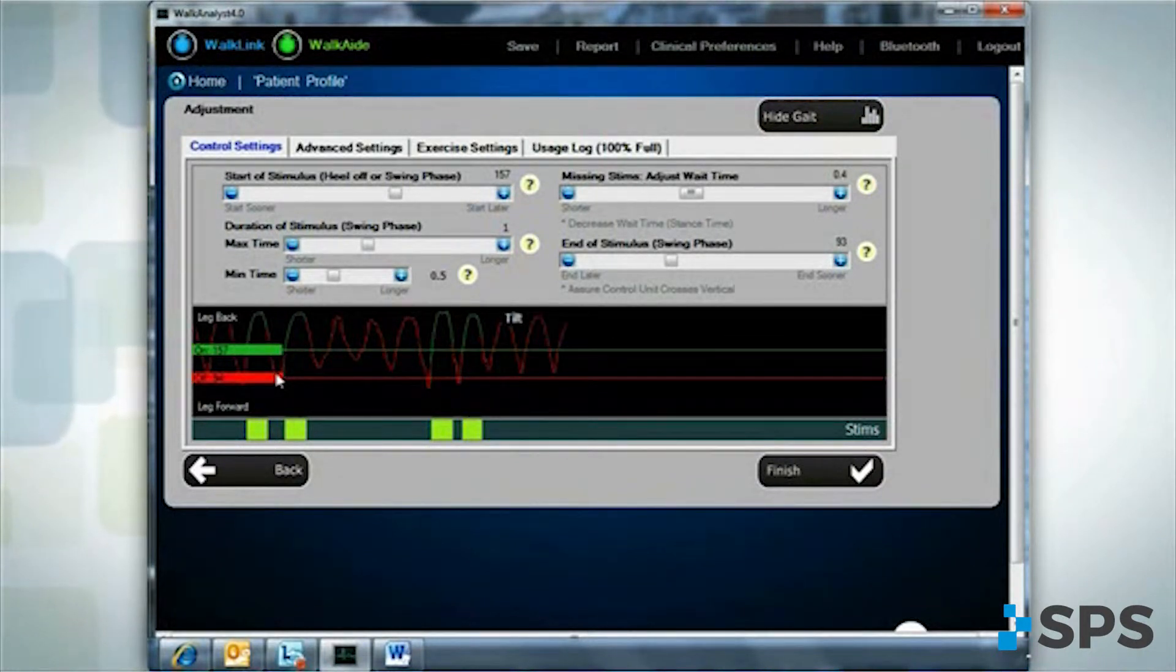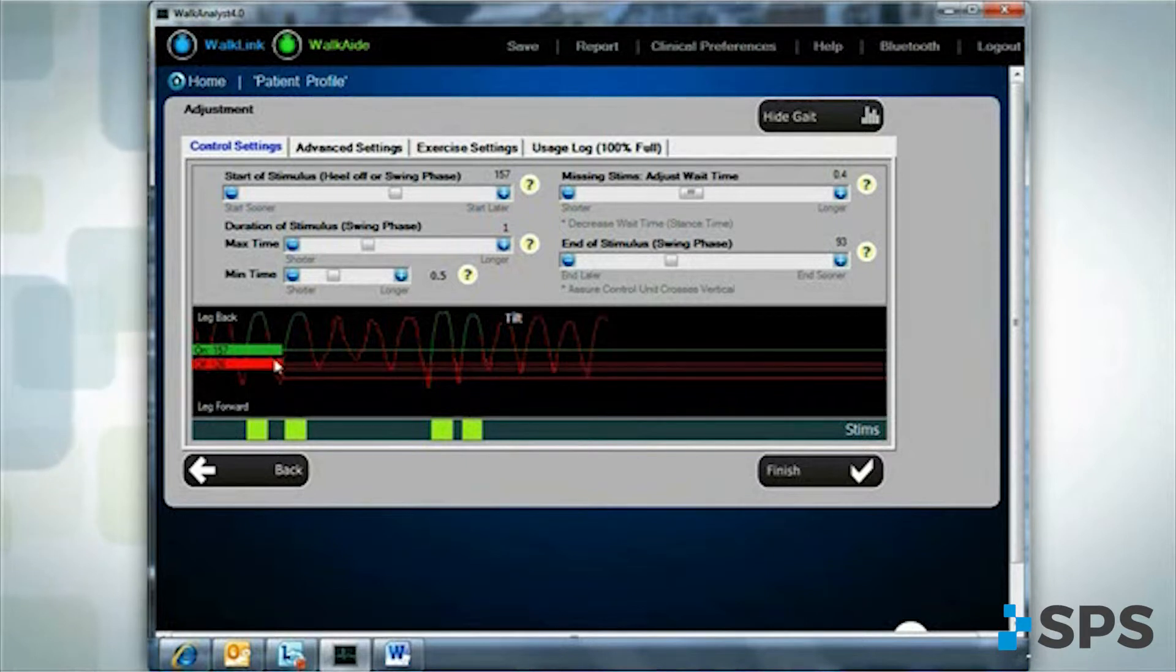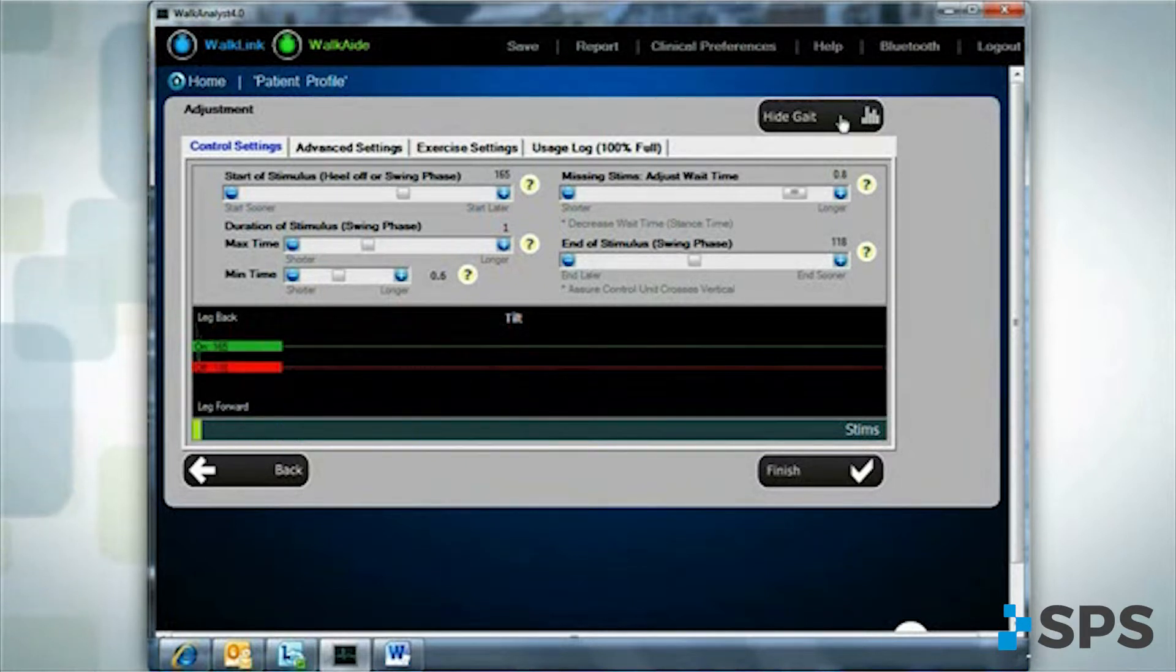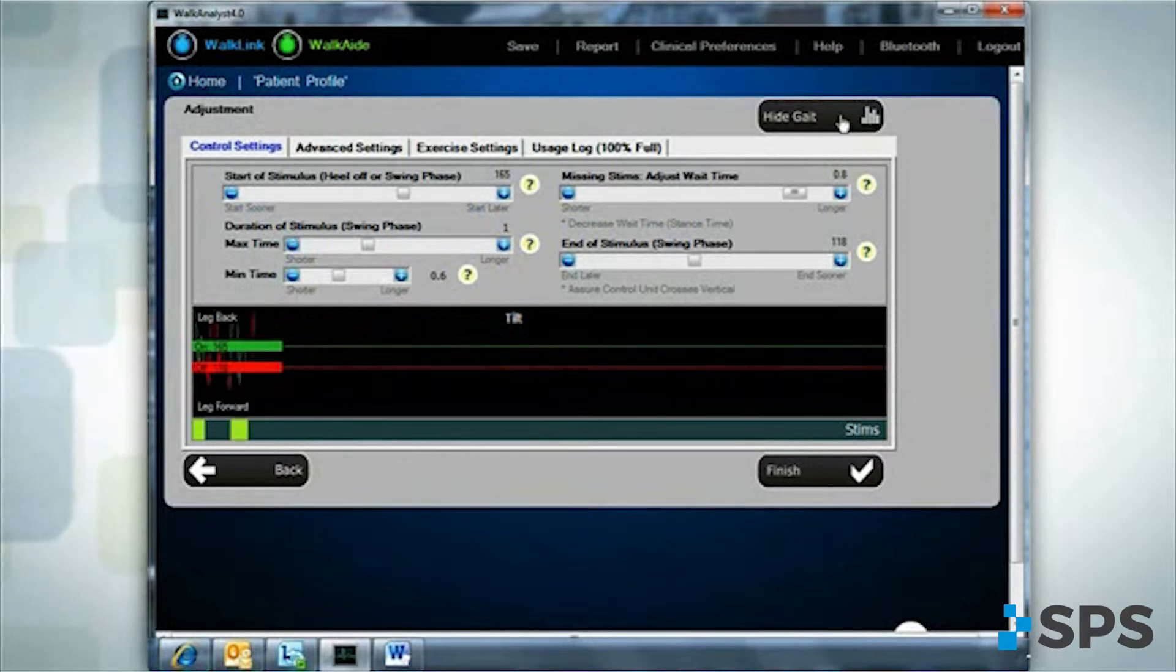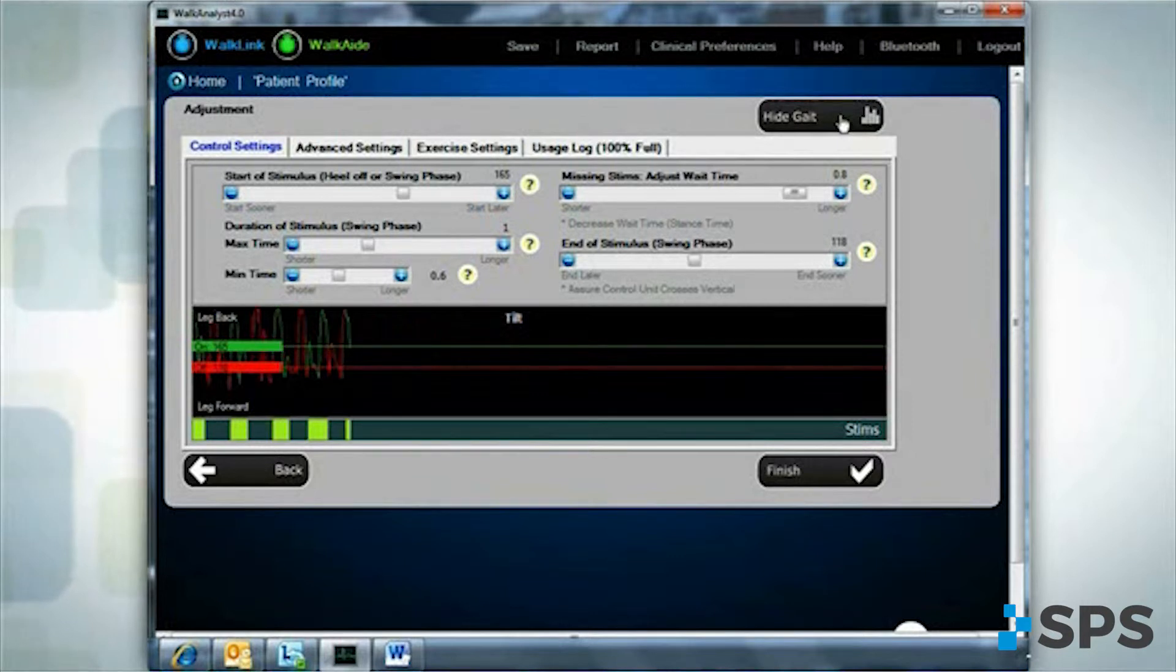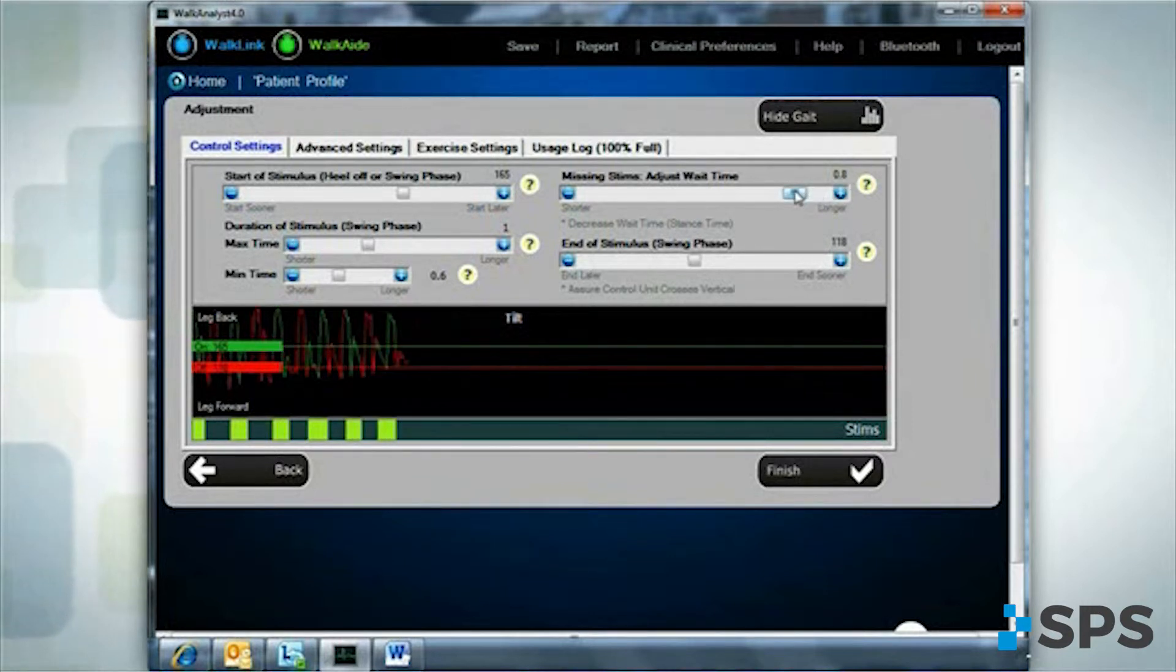If the patient is missing stimulations and you note that the walking graph does not cross the on or off threshold with every step, adjust the appropriate threshold until it is captured by every step. If all steps cross both thresholds and the patient still misses stimulations, decrease the wait time.